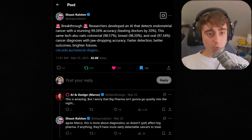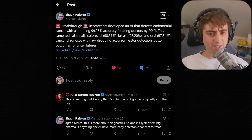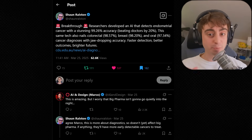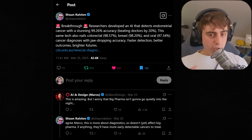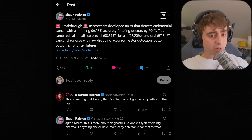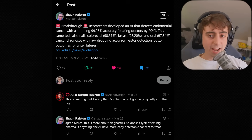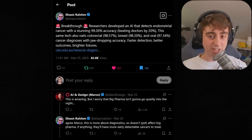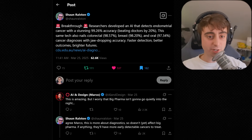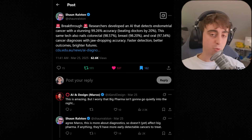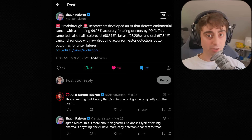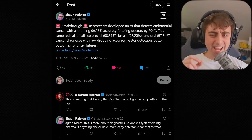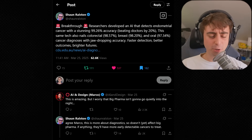Here's a more wholesome one from Sean Ralston: researchers developed an AI that detects endometrial cancer with a stunning 99.26% accuracy, which beats doctors by 20%. The same technology also nails colorectal, breast, and oral cancer diagnoses with jaw-dropping accuracy at 98% and 97%. Faster detection, better outcomes, and brighter futures for people who end up with these terrible medical issues. AI has massive medical benefit potential.